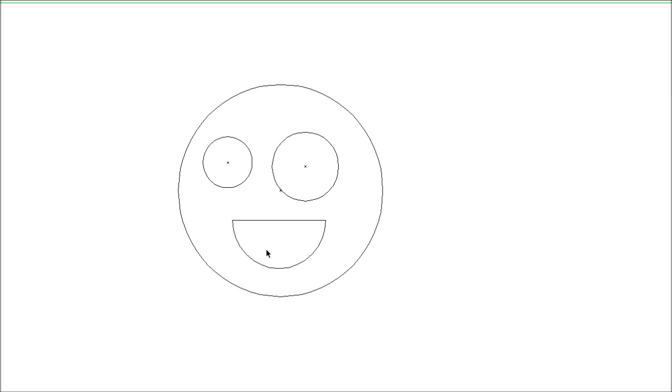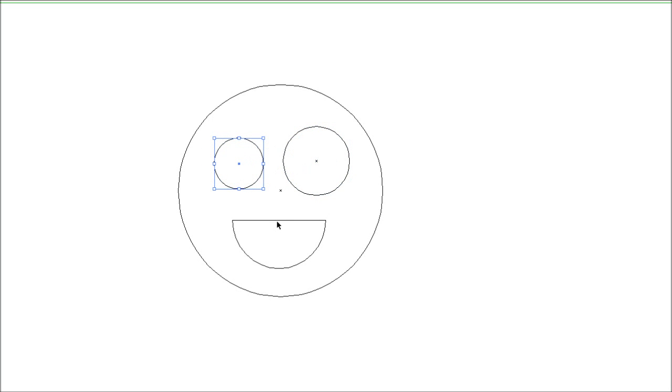Now, obviously because all the objects are the same color, we're not going to see anything. So we can switch to outline view to have a look at what the face is going to look like by pressing Ctrl Y. We can move things around in this view as well just to have a rough idea of what it's going to look like.